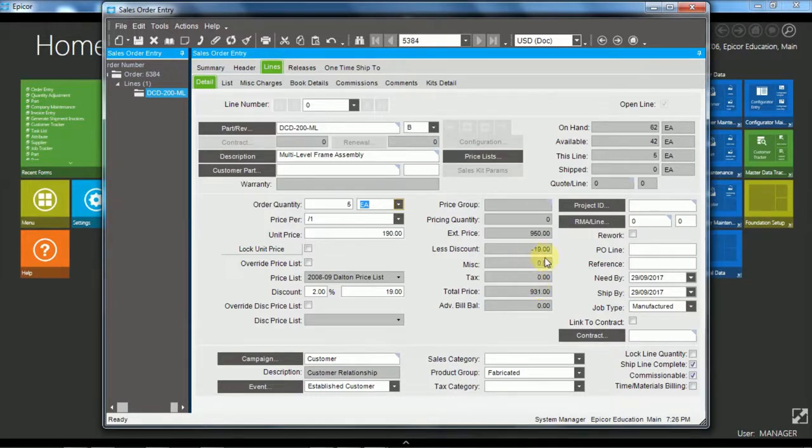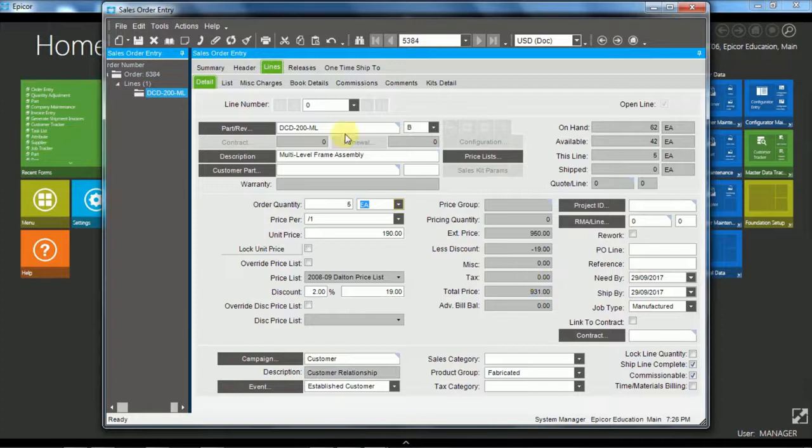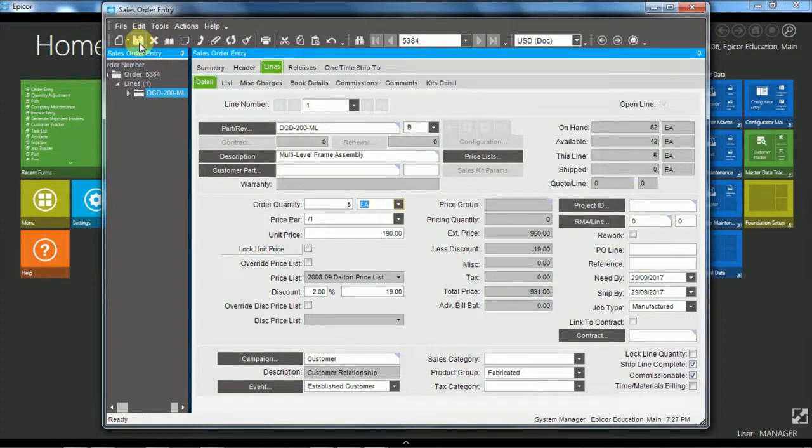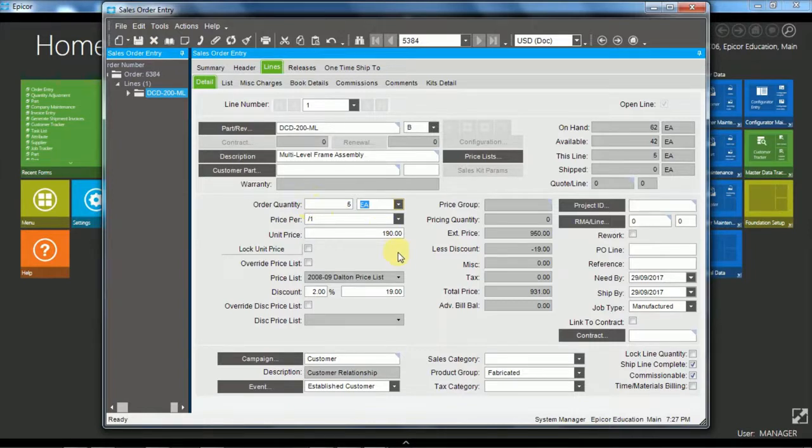And we would have miscellaneous charge here and we have a tax line. Okay. So we can go ahead and save that. And if we chose to, we could add more lines. I'll just stay with the one line at this point.